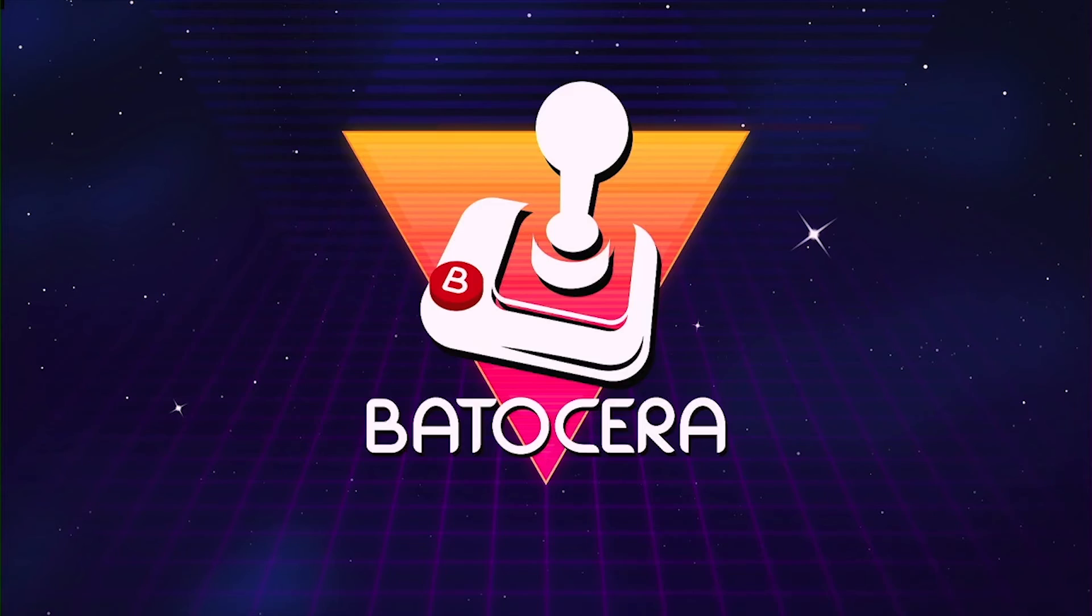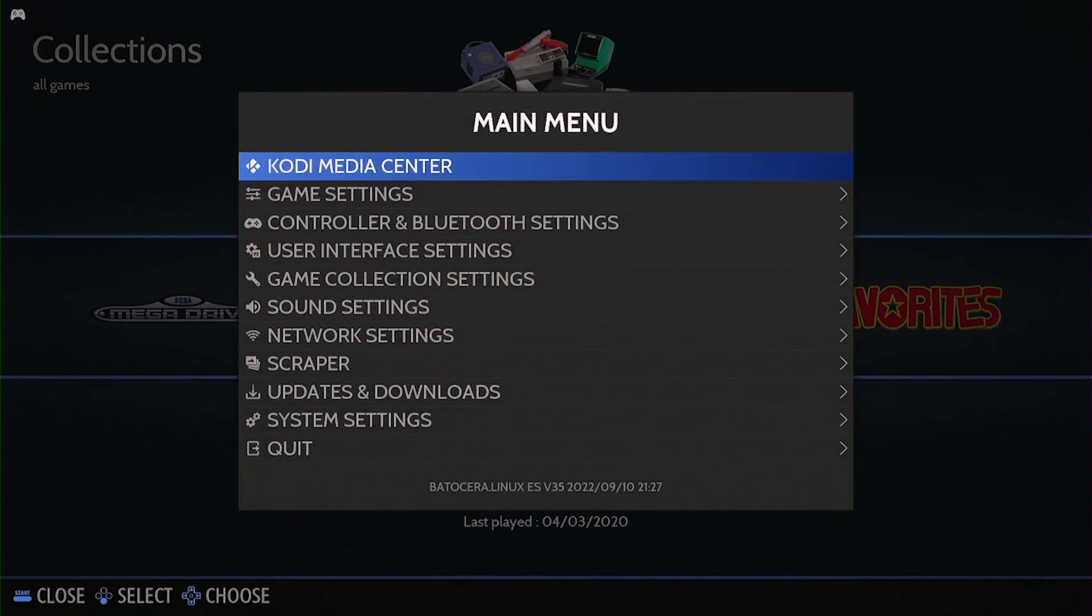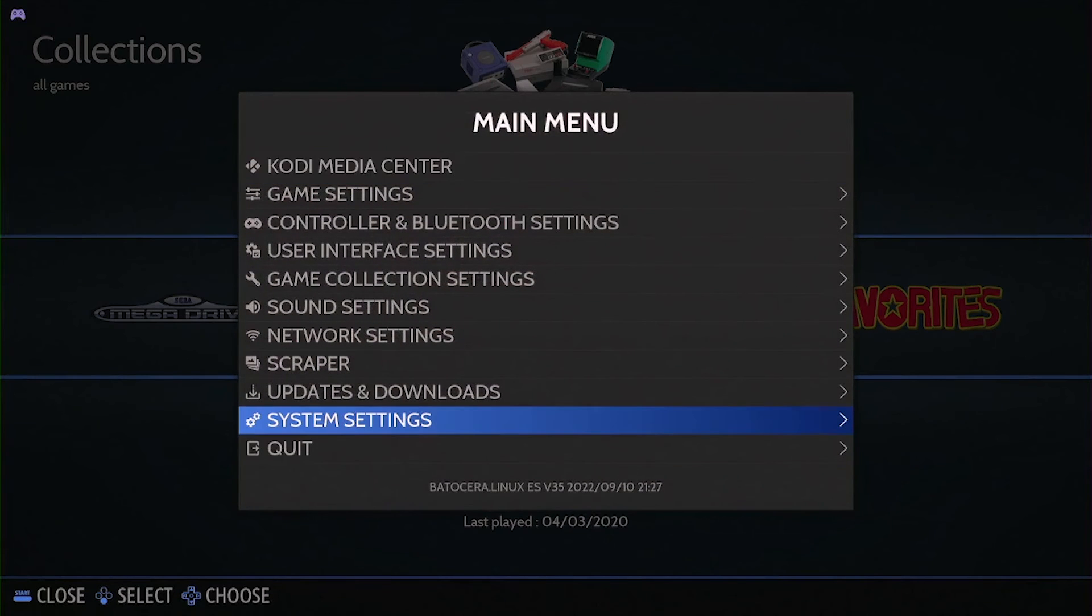Welcome to Batocera, running on your Amlogic S905X3 device.